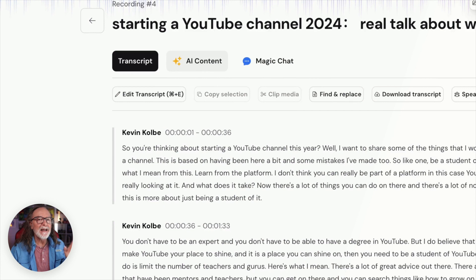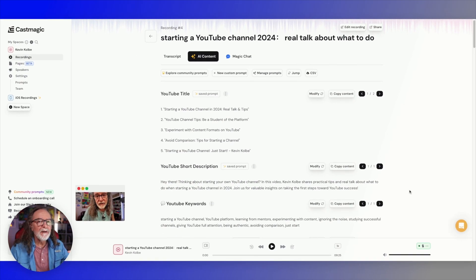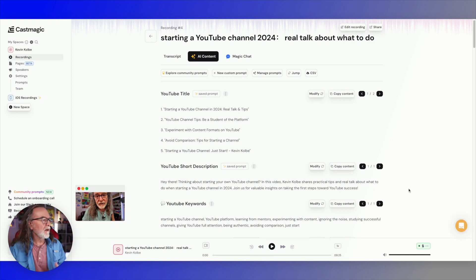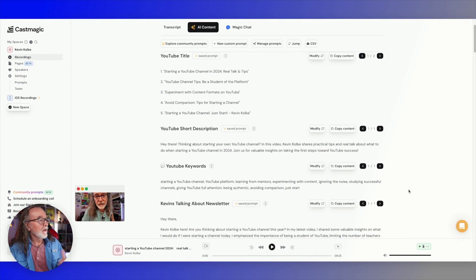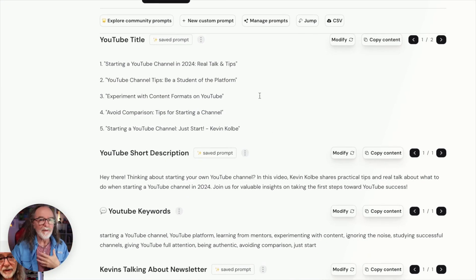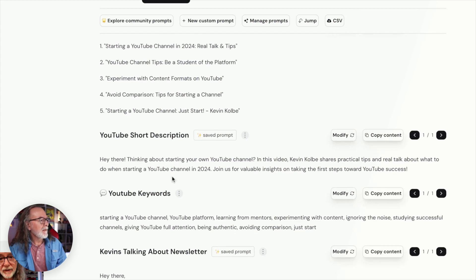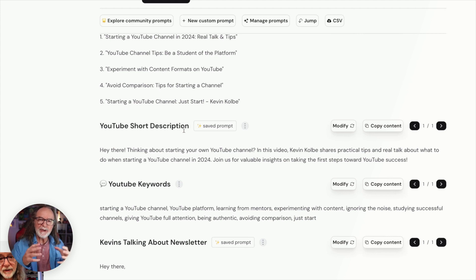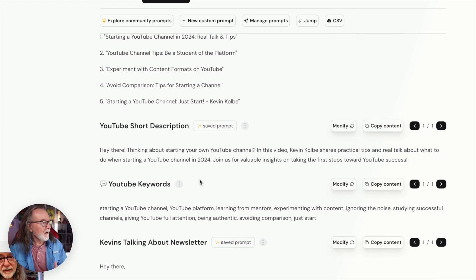Click on AI content. These are all the prompts that I either created or used from the community prompts — I'll show you that in just a second — that it used to generate all of this. So from that video, from my recording, it came up with these YouTube titles. It came up with the short description. This is a prompt that I created — I wanted a very short description based on what I was saying in the audio.